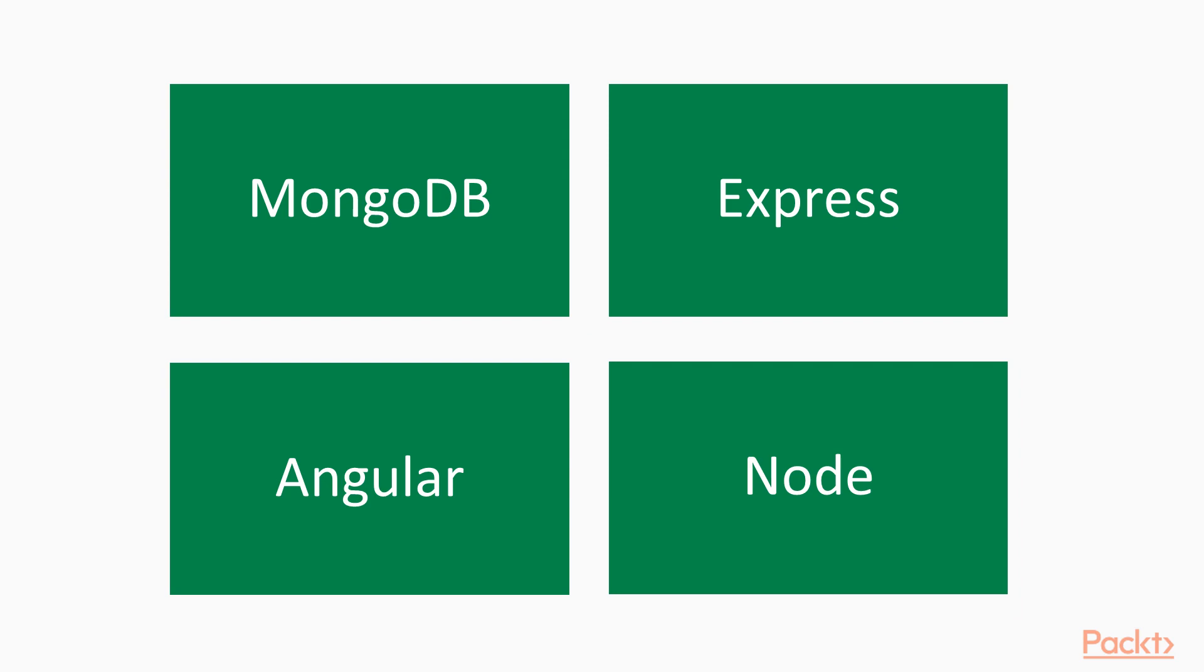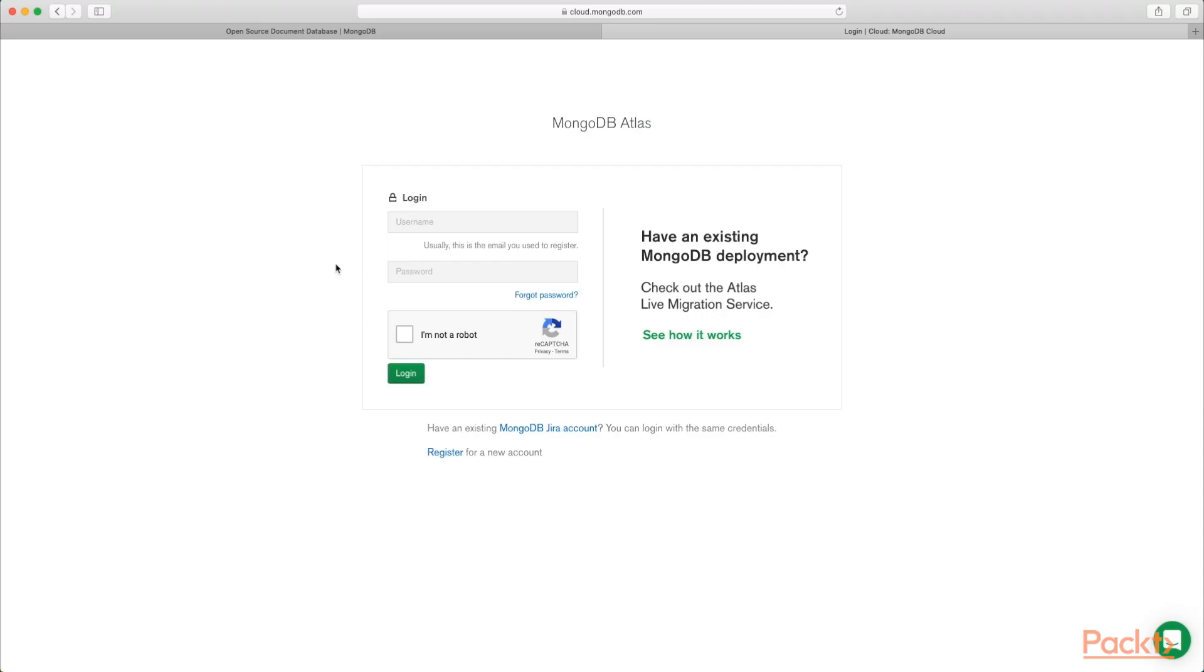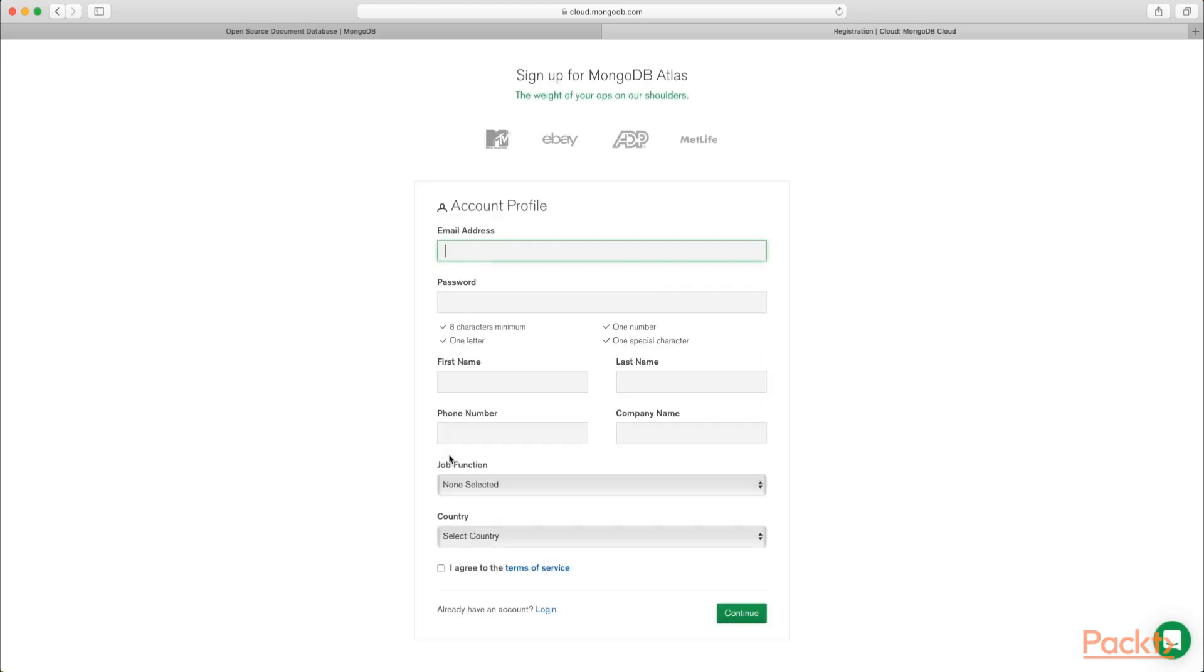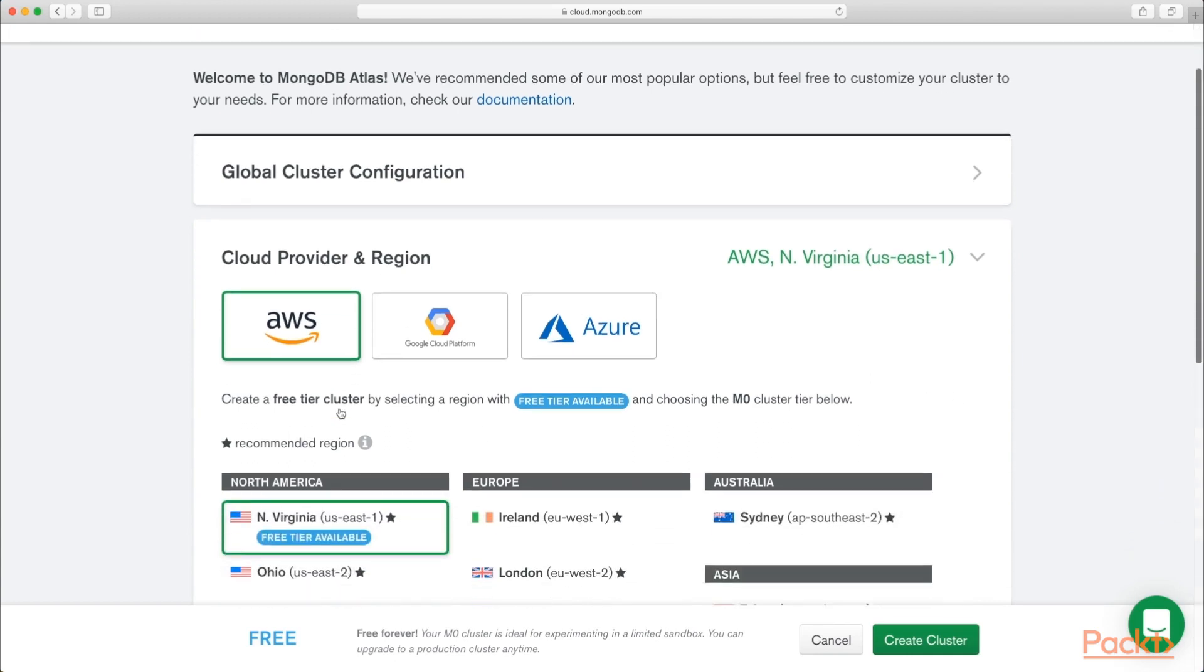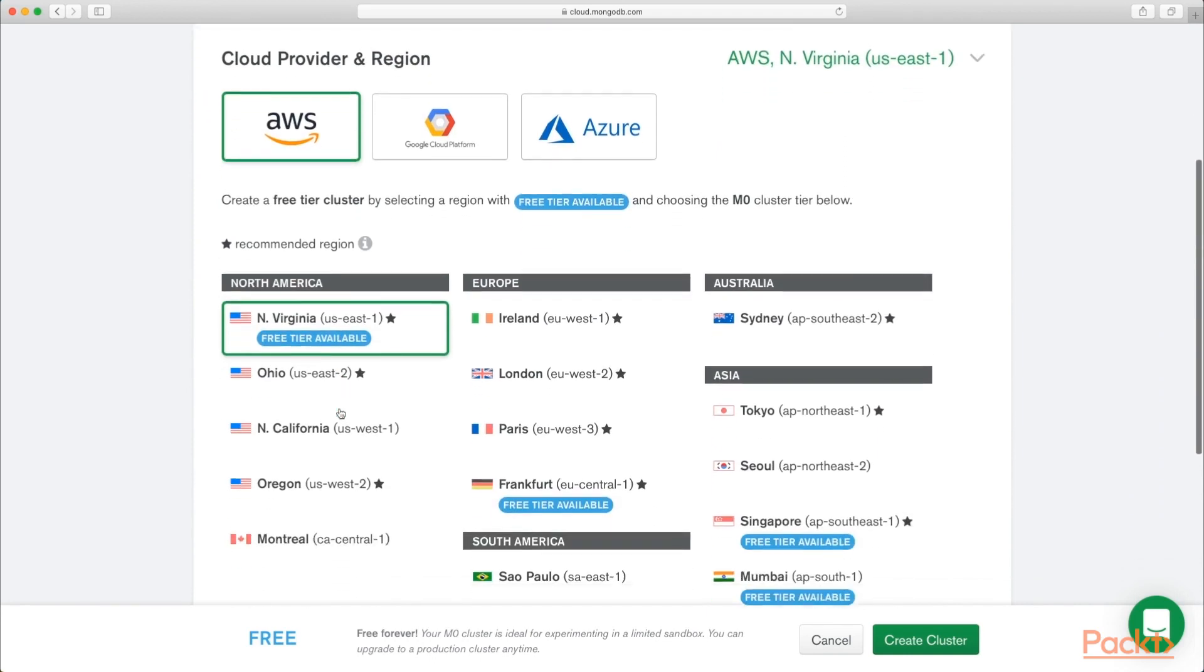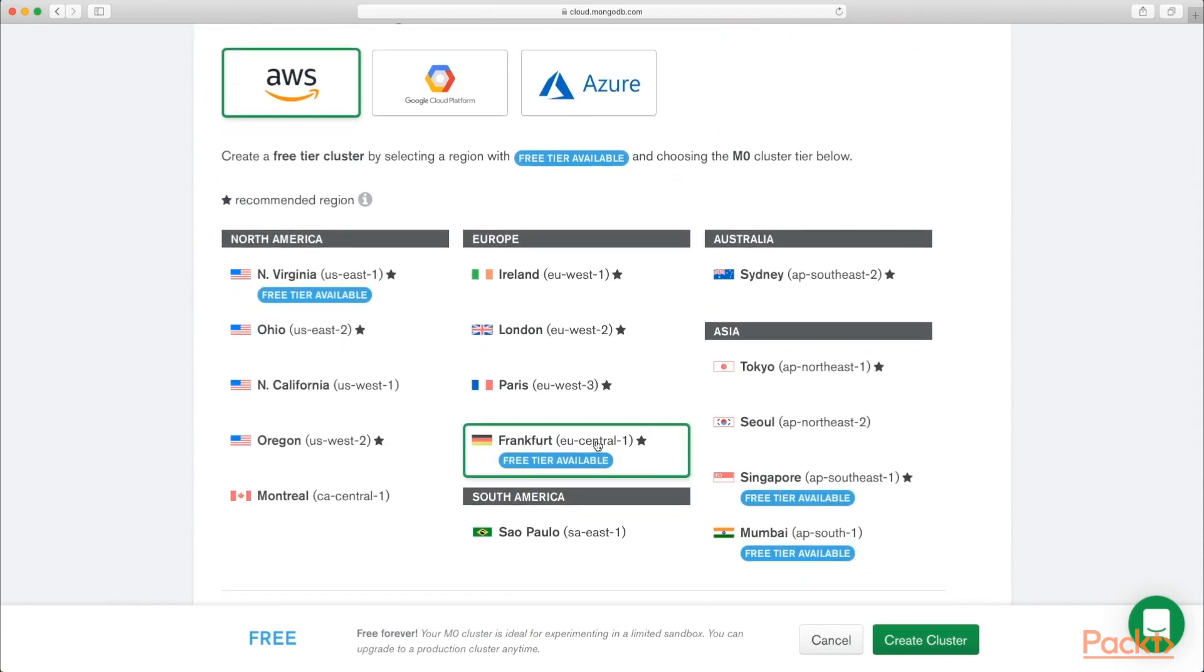So let's start by setting up your database. If you head over to mongodb.com and click Login at the top, that will bring you to a page where you can click Register. So if you click that, enter in all your details and click Continue. And then once you're logged in, you need to create a new cluster. And I do this by selecting AWS and select your nearest free tier available. So for me in Europe, that's Frankfurt.